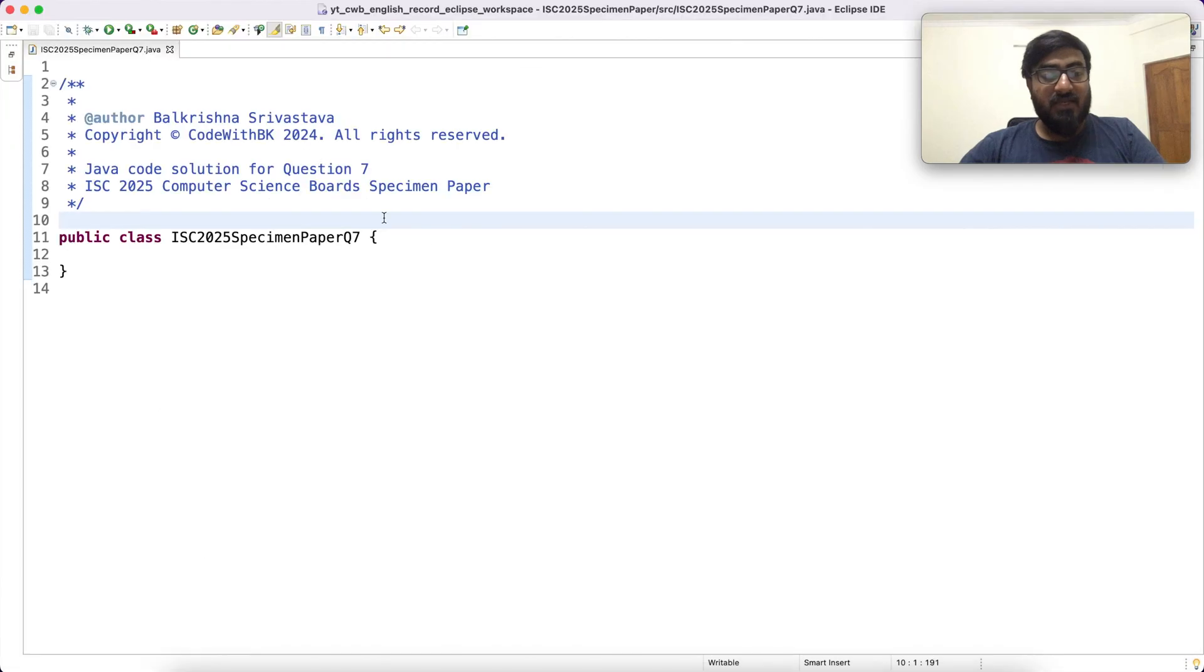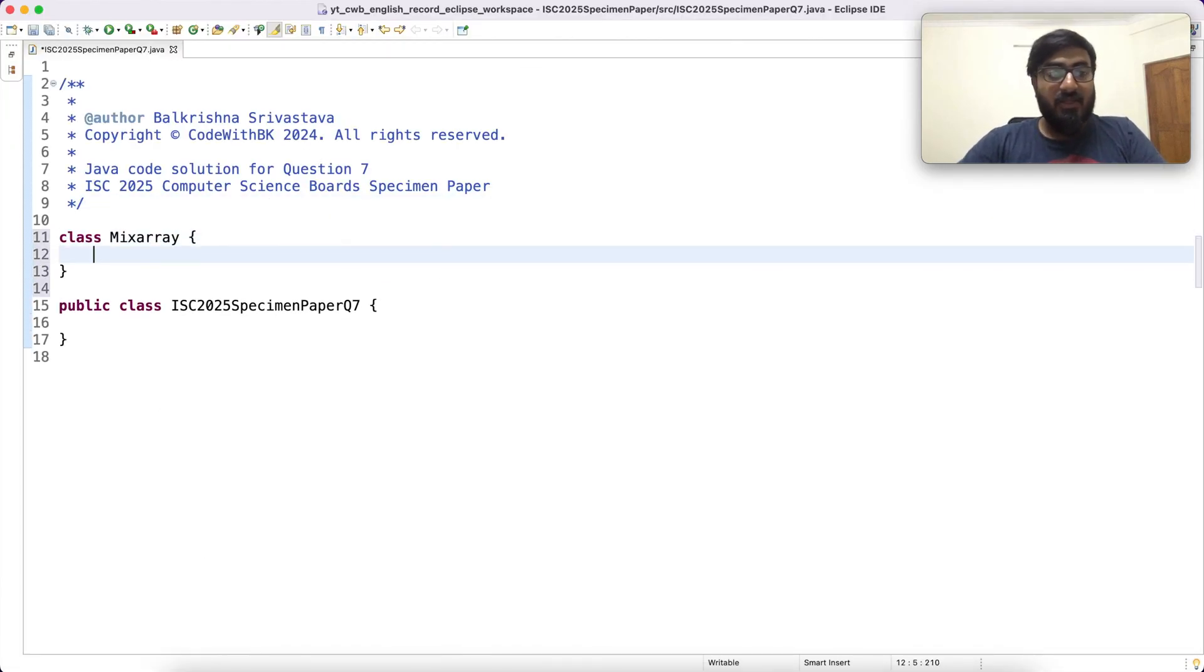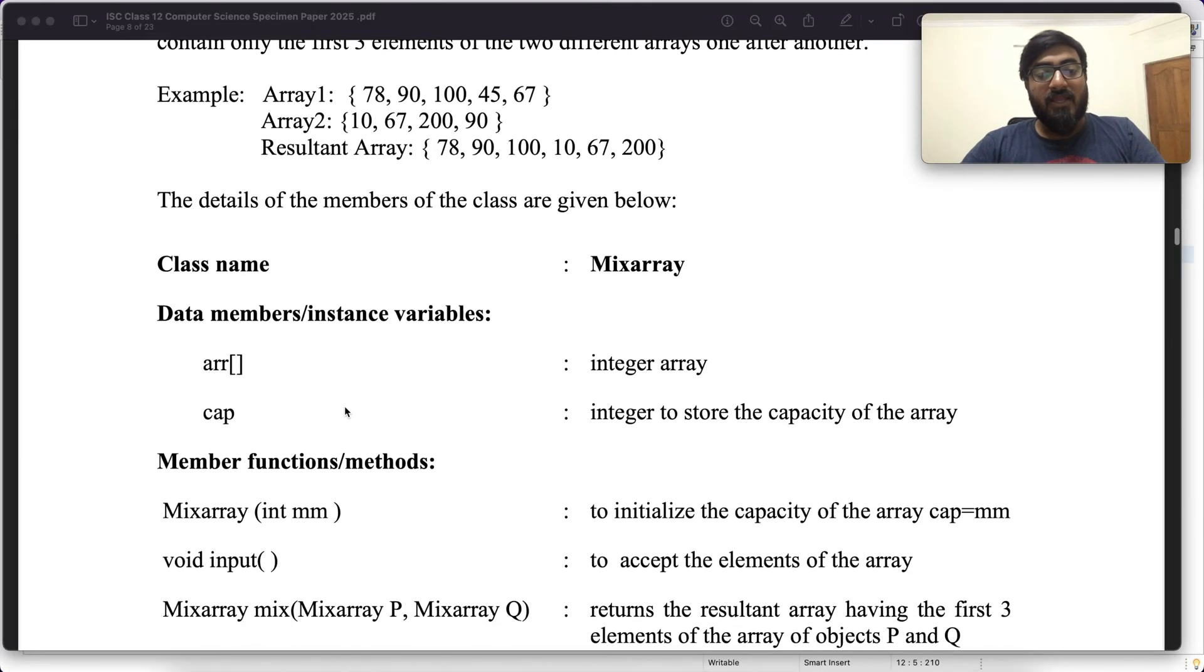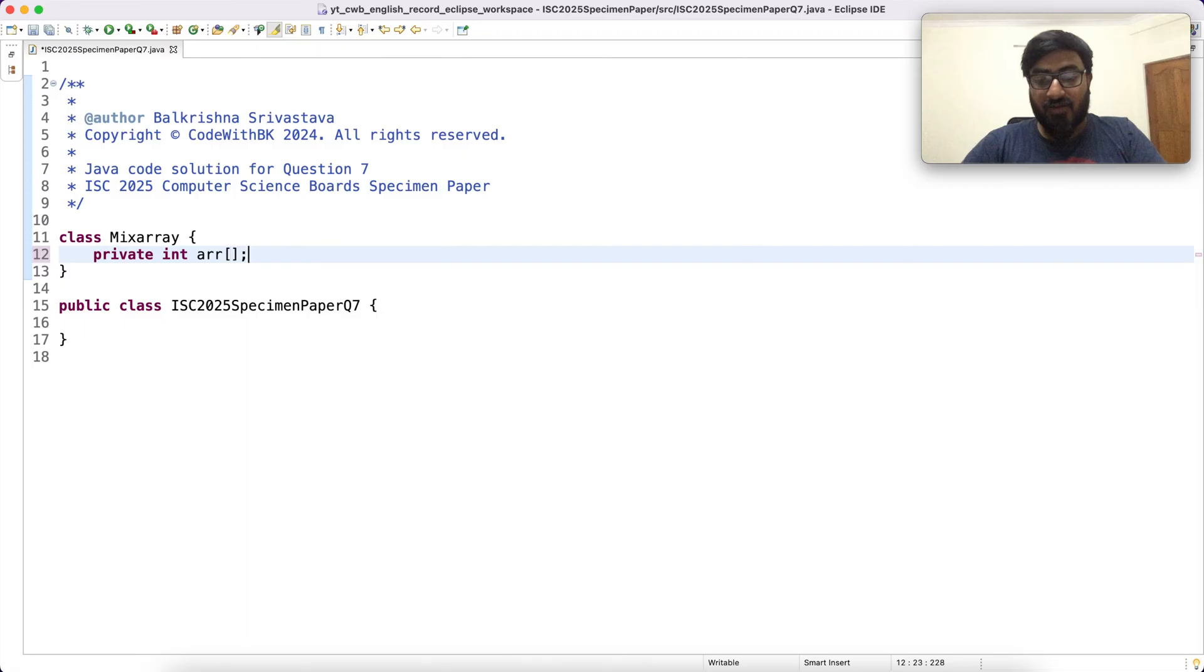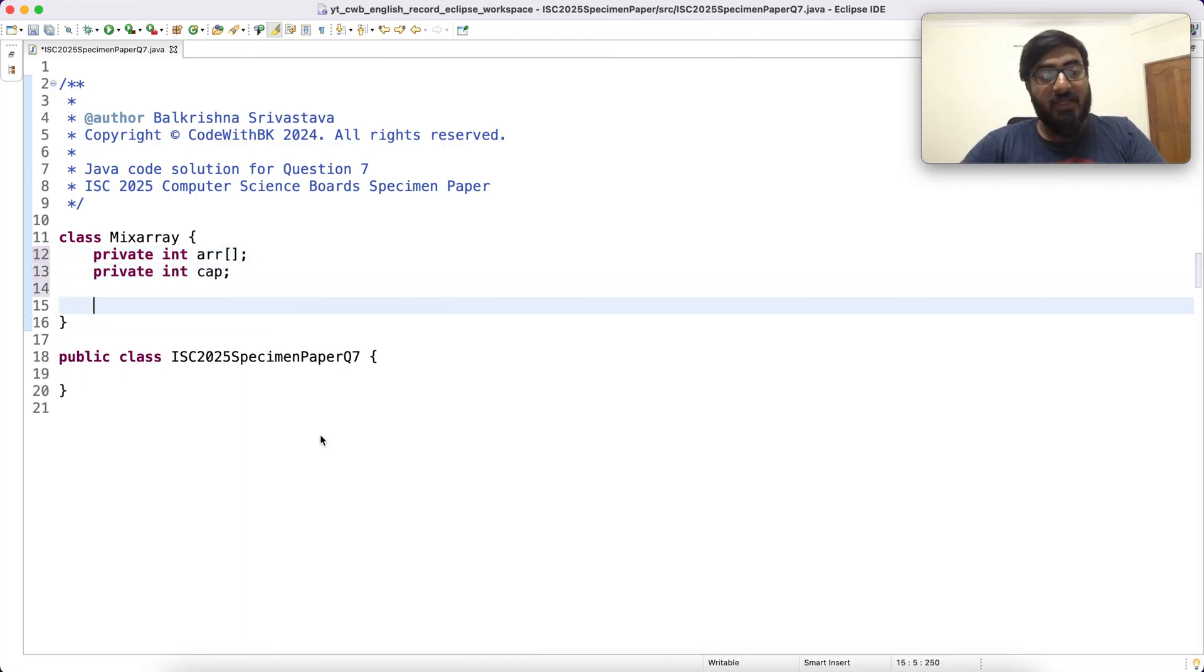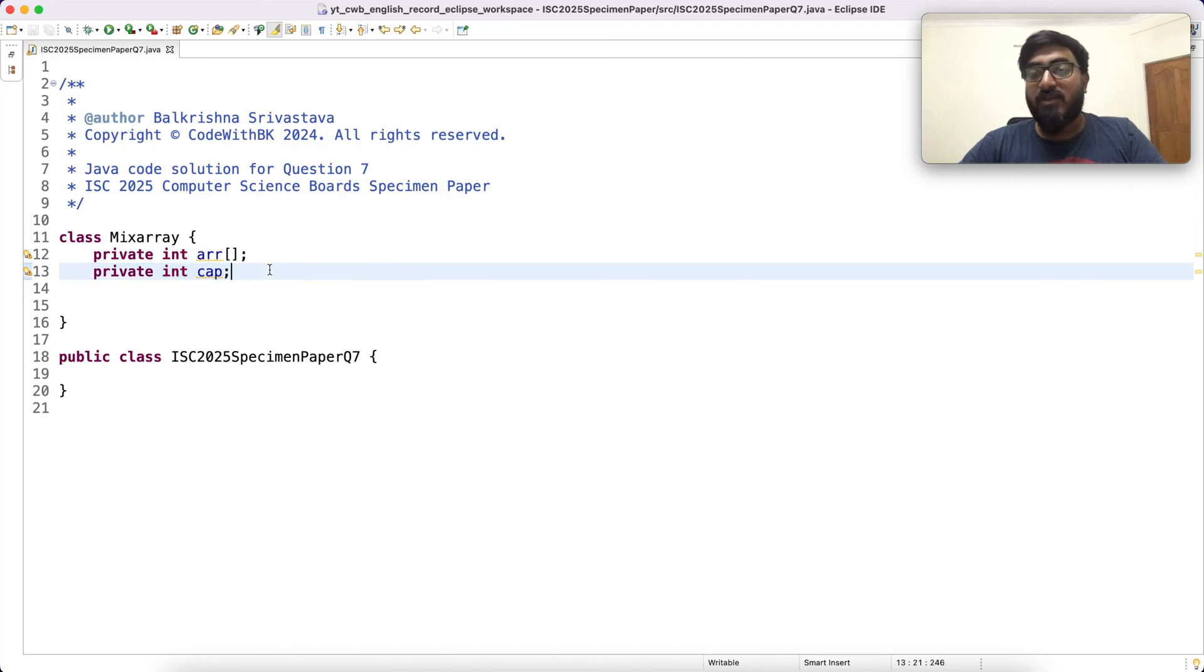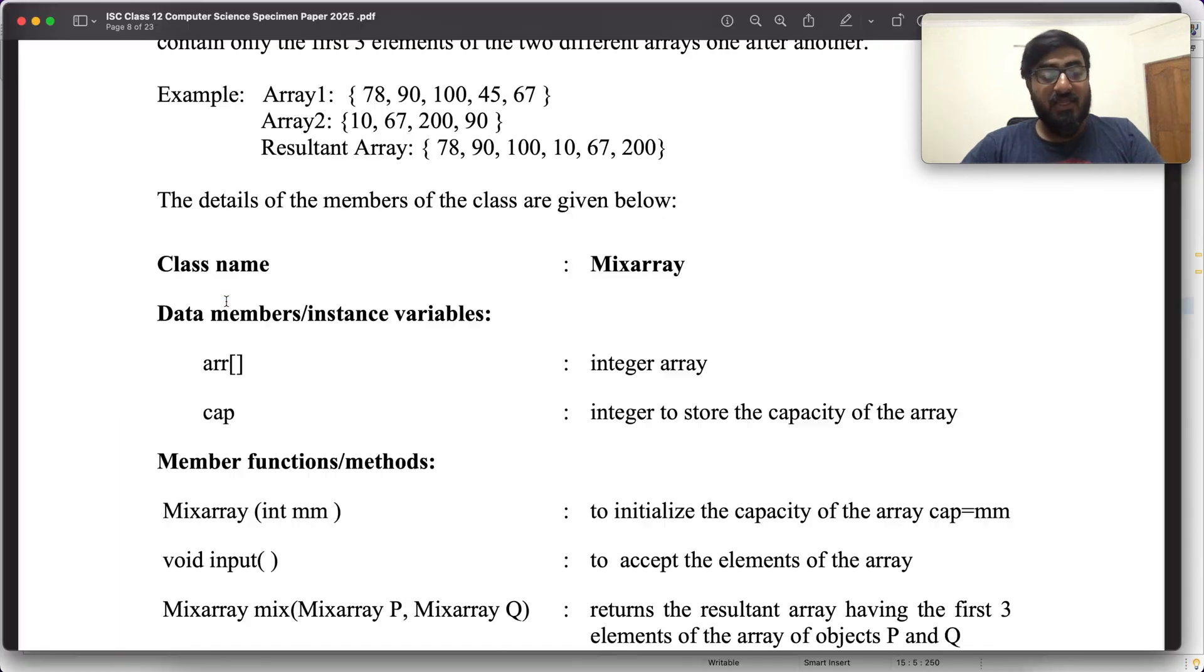Let me write this class mix array. Data members are ARR and CAP. So private int ARR and private int CAP. Since these are data members, I am going to keep them private. You should also keep them private because conventionally we always have data members private in Java.